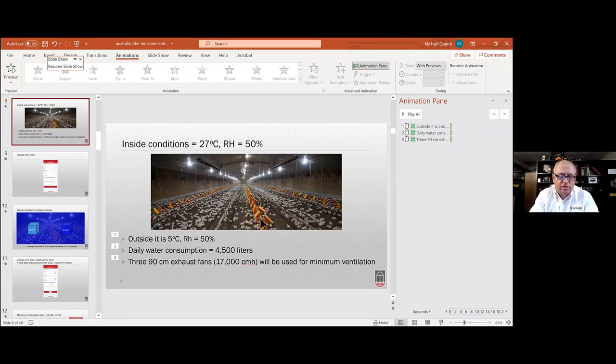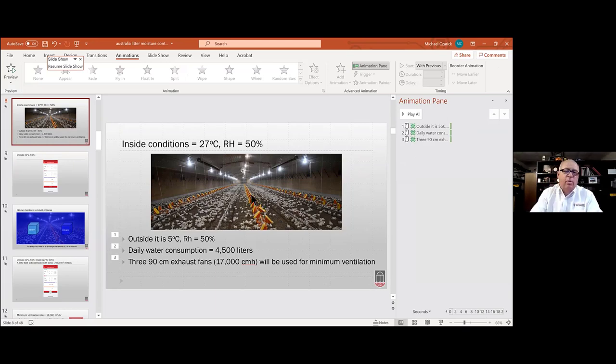Q: What was on top of the feeder line in the photo? Those are chick feeders — they rotate down during the first 10 days and then rotate back up. It's a way to increase feeder area during brooding.